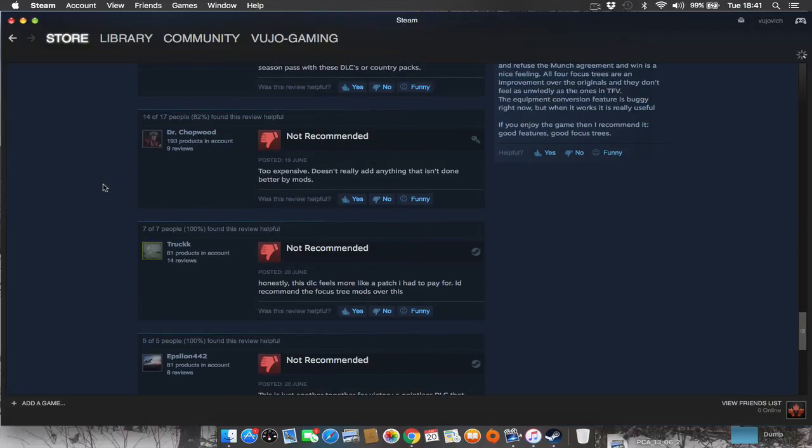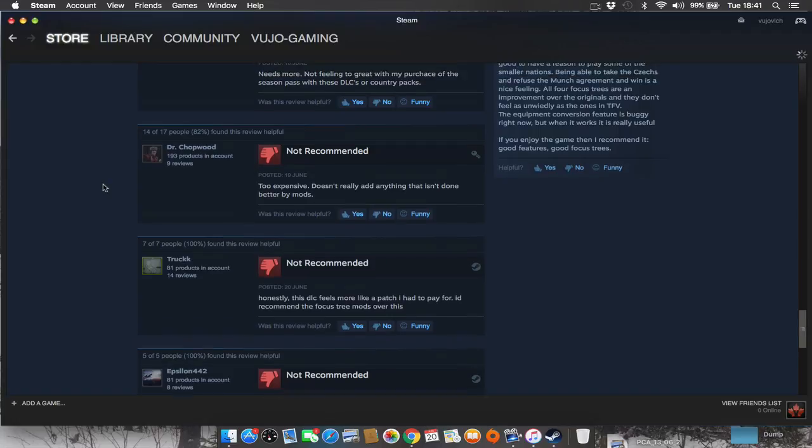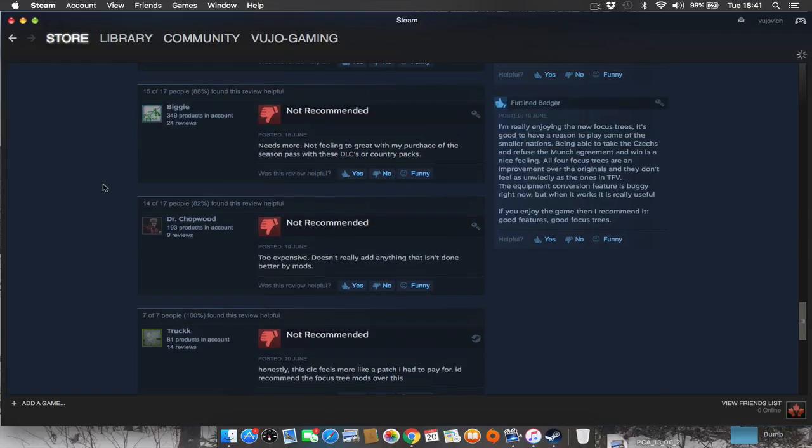Too expensive. Does it really add anything that isn't done better by mods? Needs more. Not feeling too great with my purchase of the season pass with these DLCs or country packs.